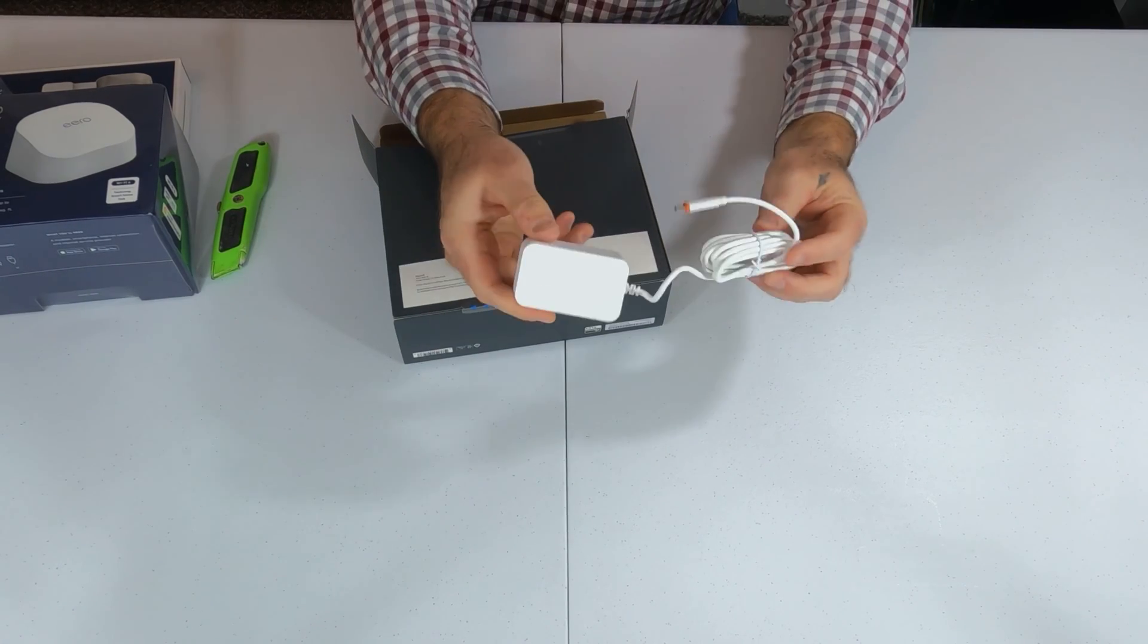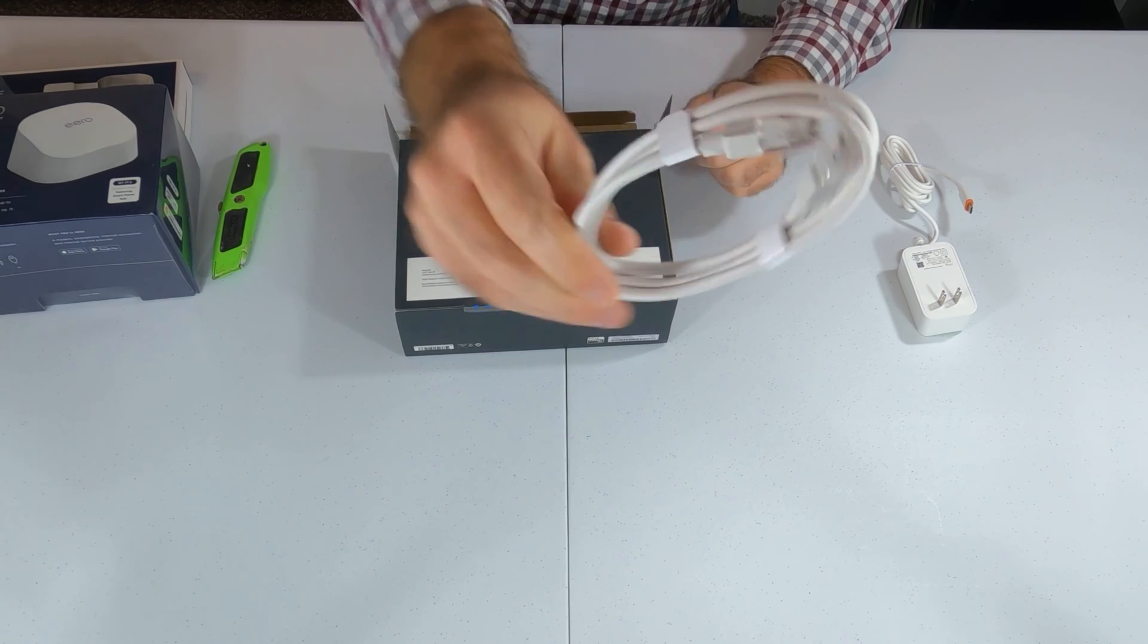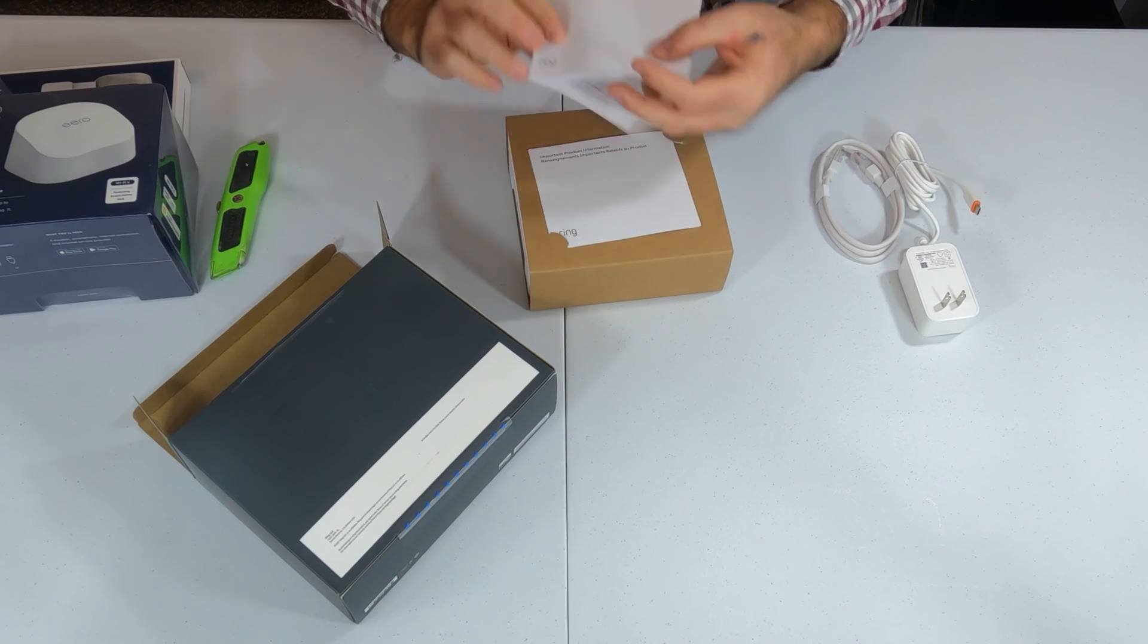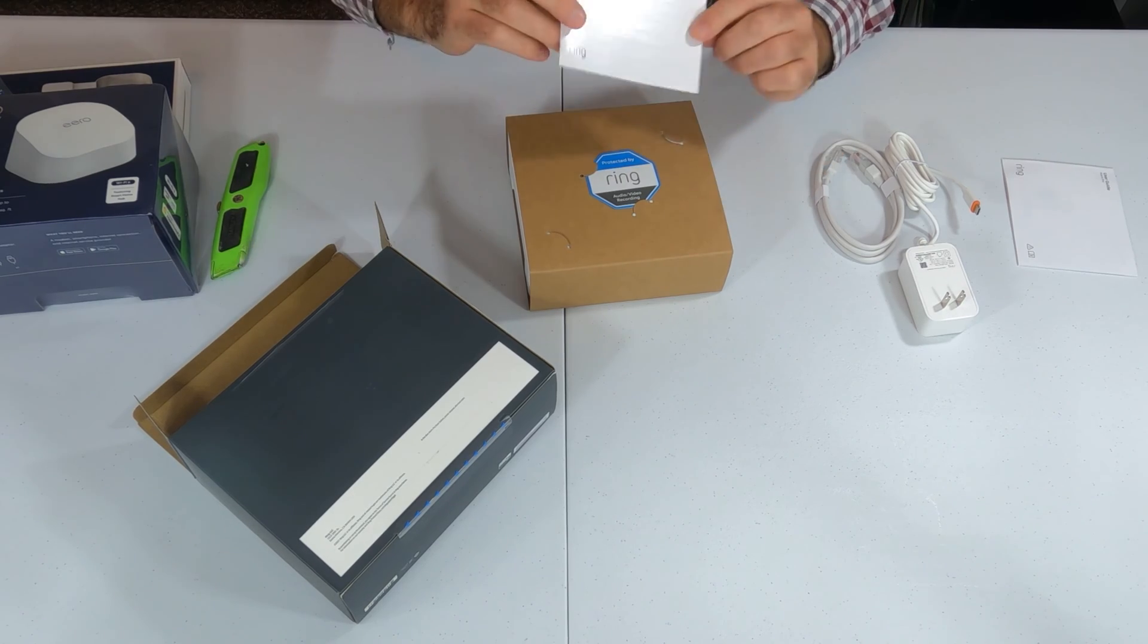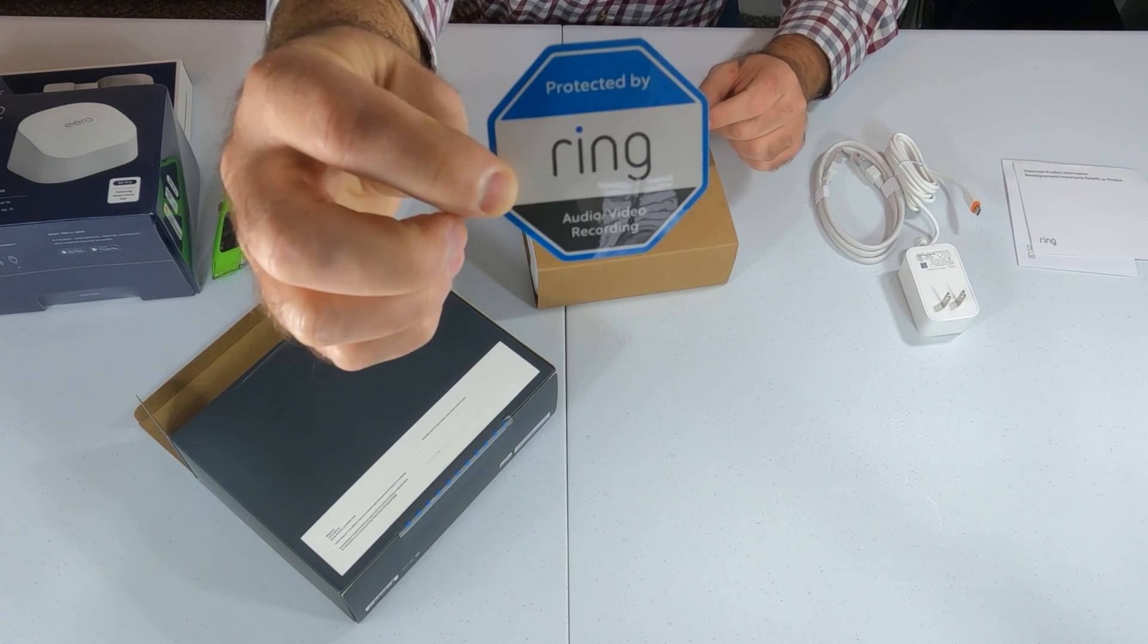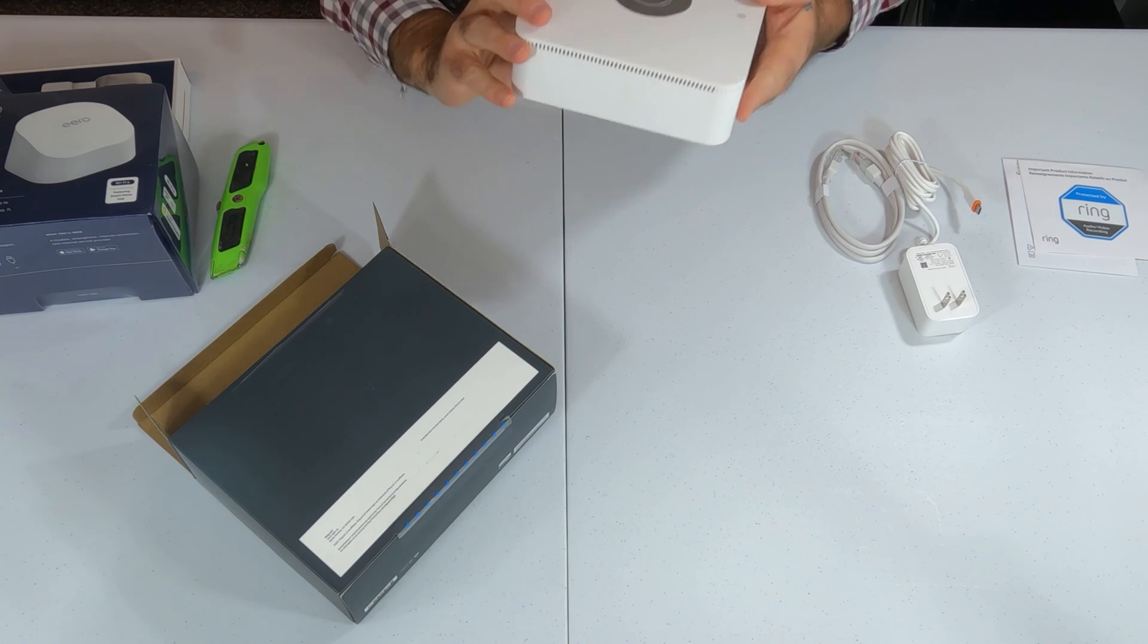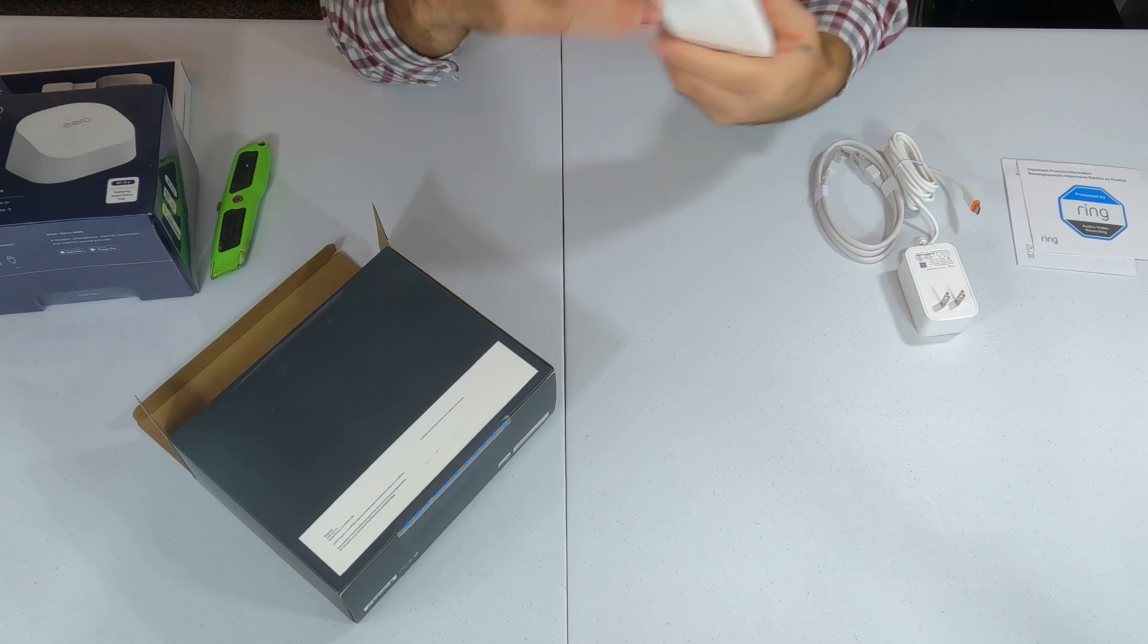It's like we have a USB-C power adapter. They include one Ethernet cable. Of course, the user guide. Product information. And a sticker that says it's protected by Ring. Put that on a window or a door. Then, of course, we have the base station itself. This base station is quite a bit thicker than the second generation base station.